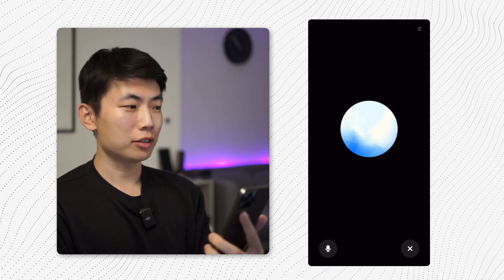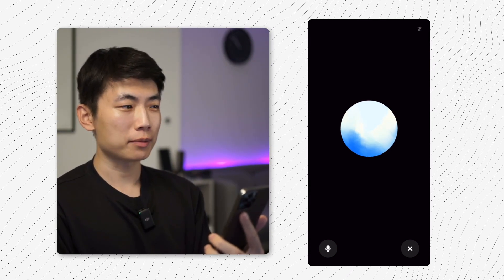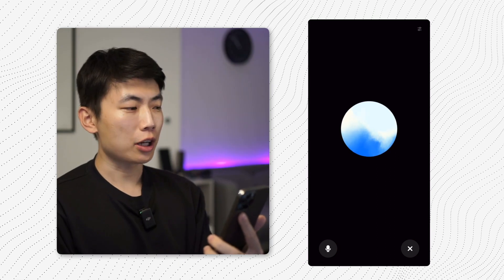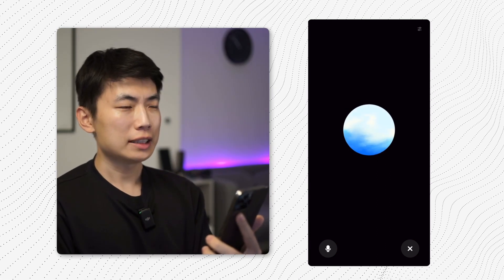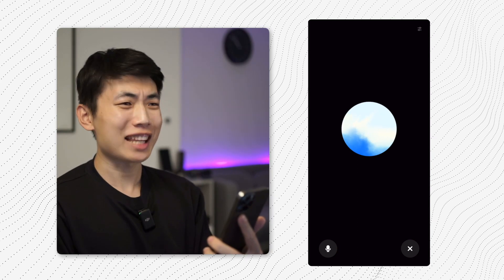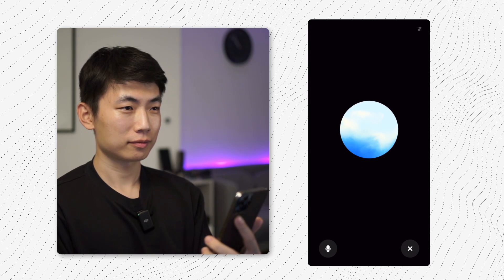Hey there, I want to order a chocolate croissant — oh wait, a pain au chocolat instead. Could I also get a cup of cappuccino — ah, I mean a latte instead with it? Salut, vous voudriez commander un pain au chocolat ainsi qu'une tasse de latte, c'est bien ça?